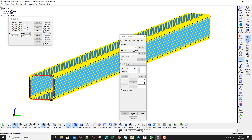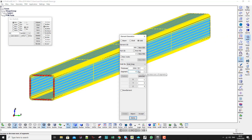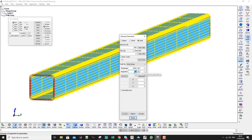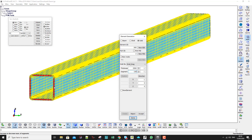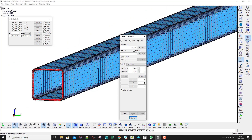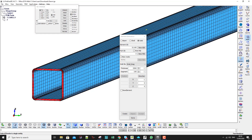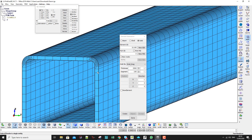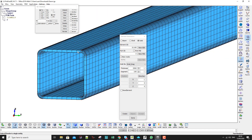If I put 1 segment I will have only one element through the X direction. As I increase the number, I get more elements. In my case I put 100 and press Enter. Now I have a relatively better mesh. I accept, hide the shell, and there I have my solid tube.